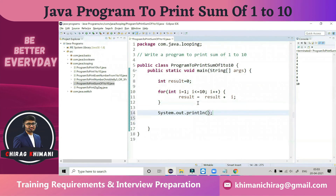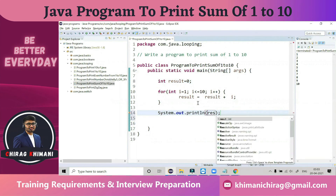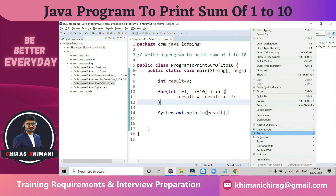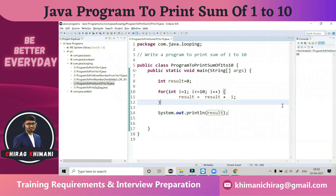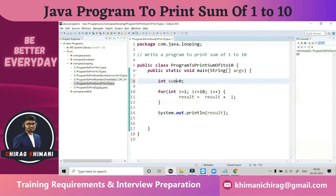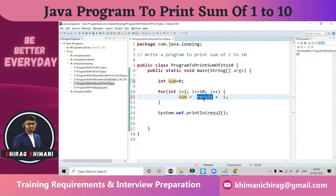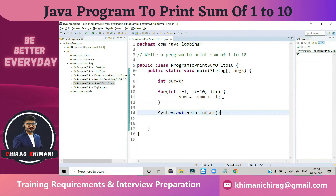Finally, we print the value of result, which gives the summation of 1 to 10. When we run this program, it gives 55. Generally we use the variable name sum instead of result. So: sum equals sum plus i. Whenever you want to find the sum of natural numbers from 1 to N — whether 1 to 10 or 1 to 20 — just use sum equals sum plus i.